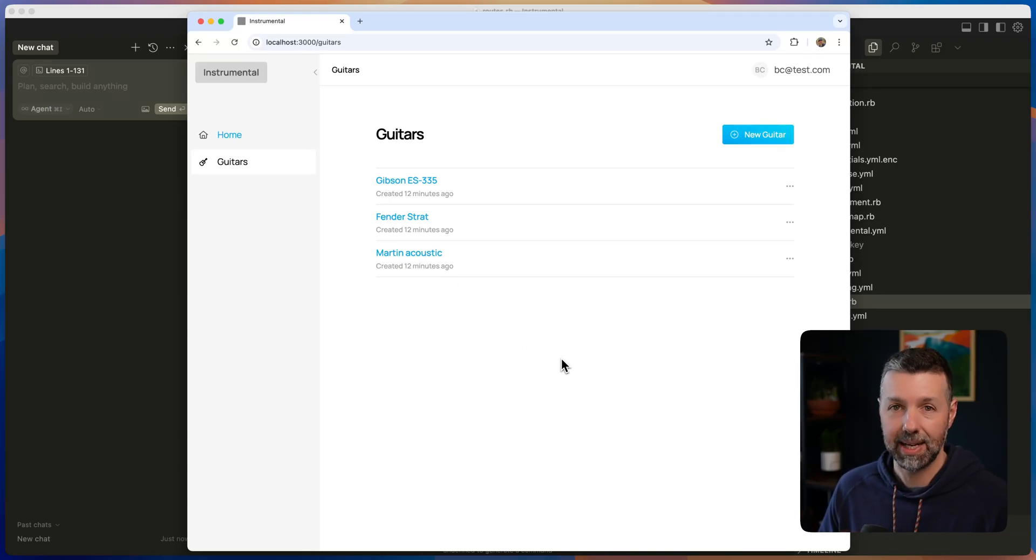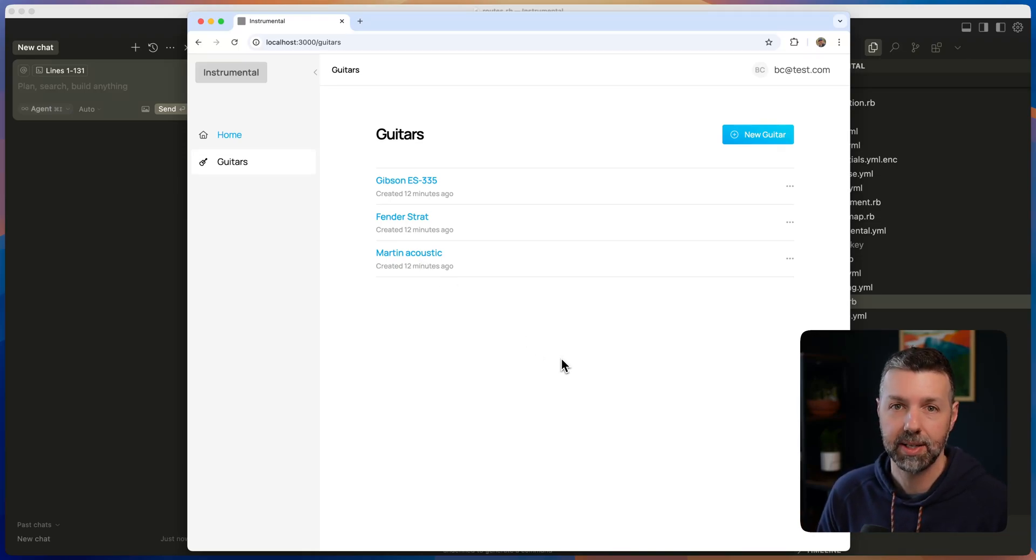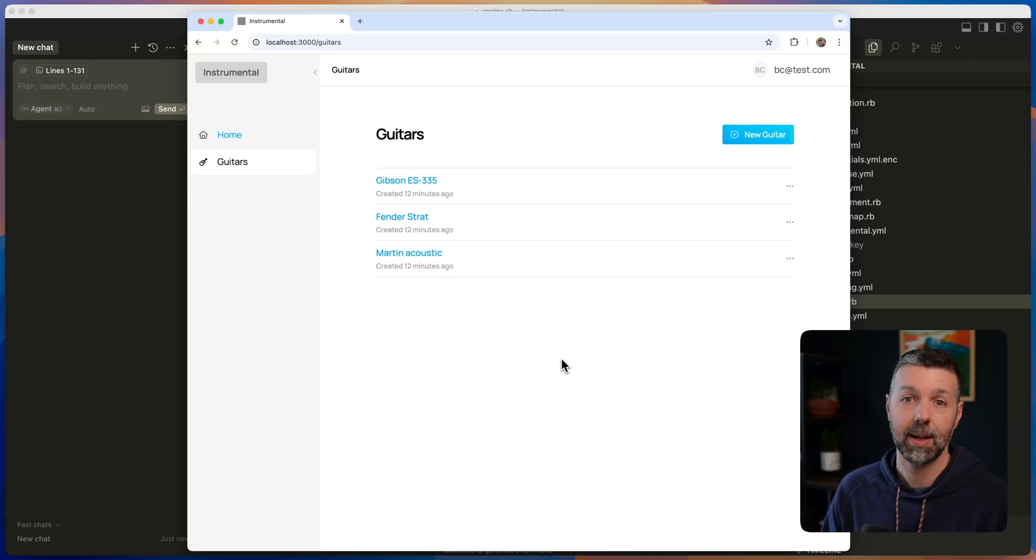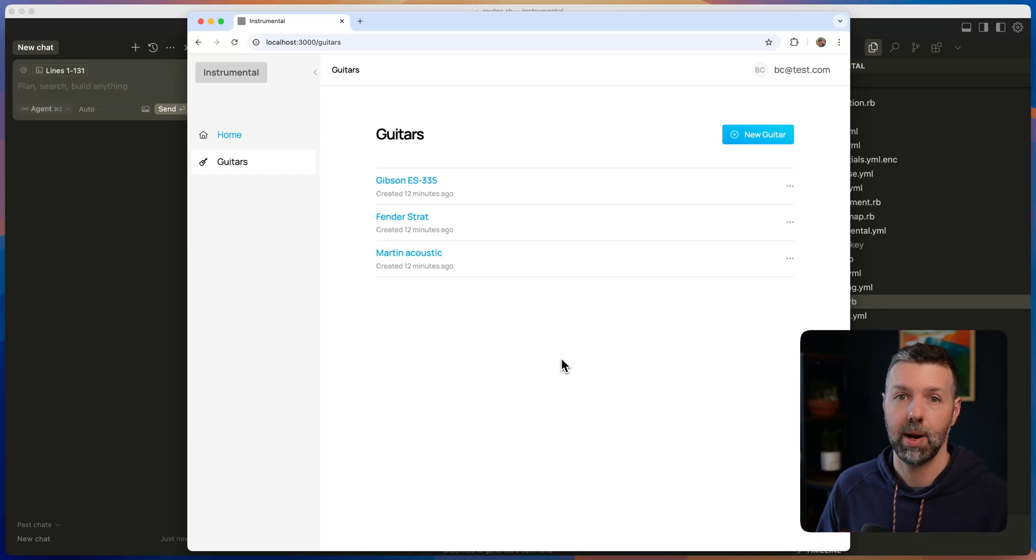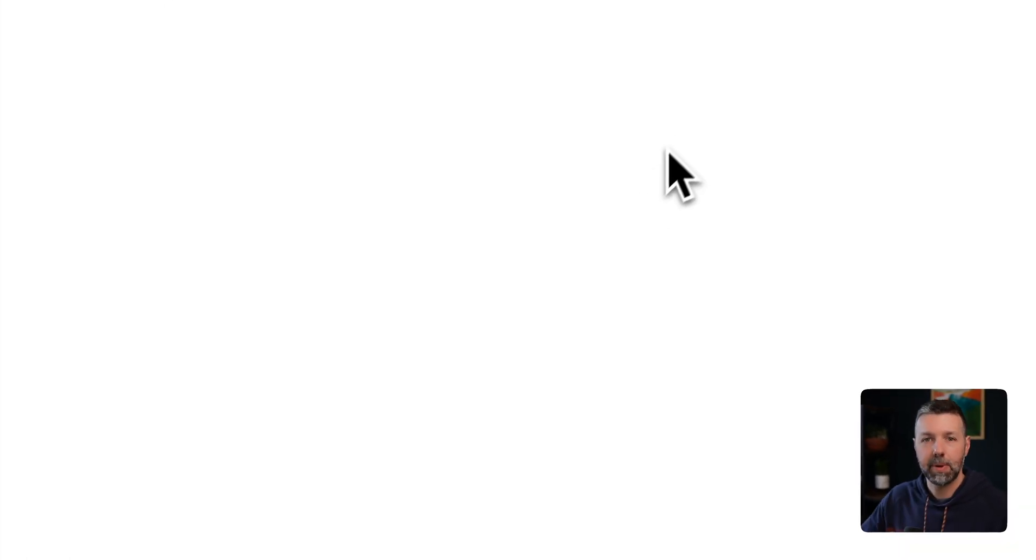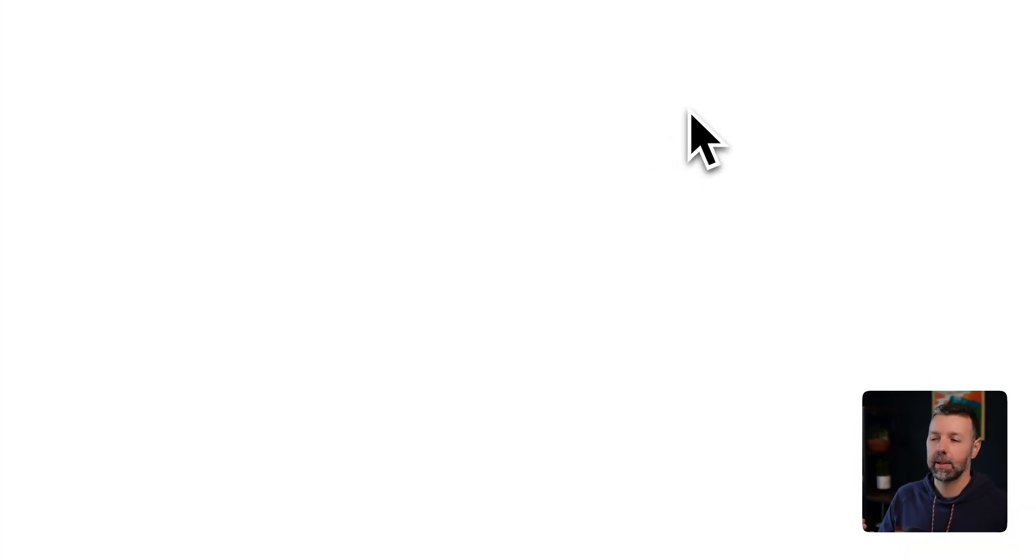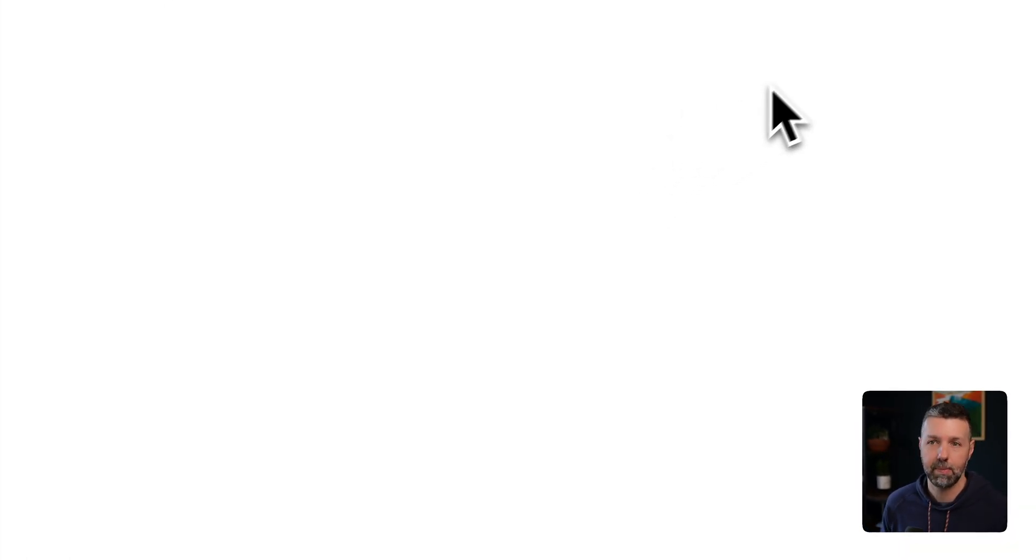And so now I've got all the table stakes installed in my new product here. And now all I need to do is start adding my core features and I'm off and running. So let me tear all this down and let's rebuild it in just a couple of commands using Instrumental Components.